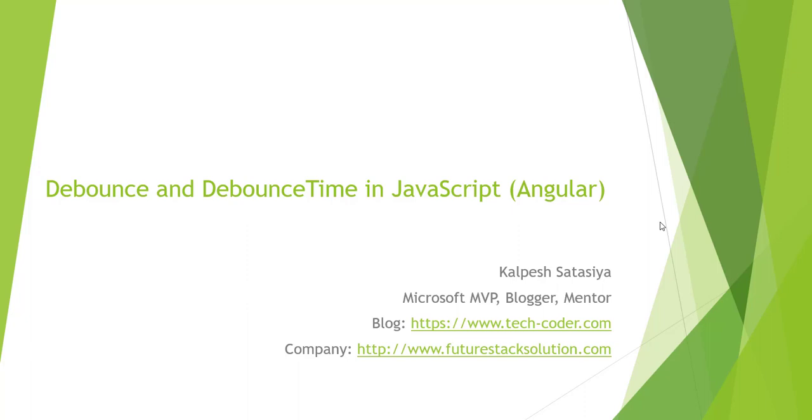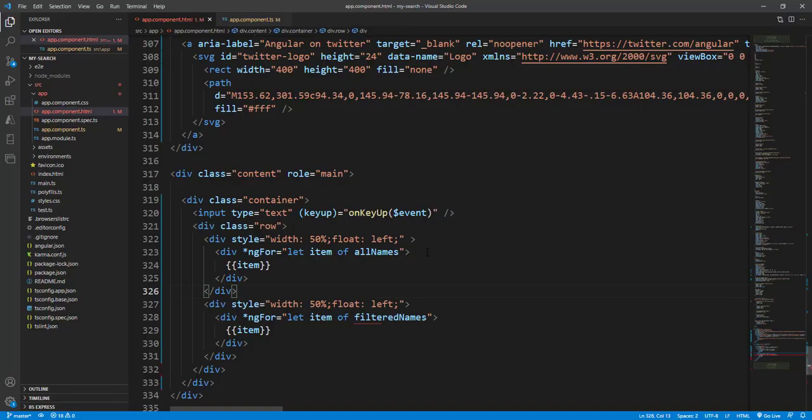Hello friends, this is Kalpesh Satas here. Today we are going to learn about debounce and debounce time in JavaScript, and today we particularly talk about in Angular how we can filter or search from the array and display the list of filtered data. So let's talk about how we can utilize debounce and debounce time.